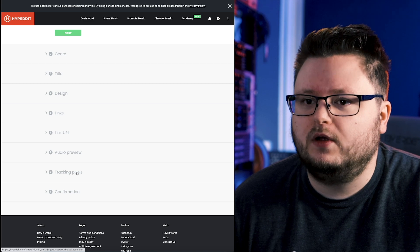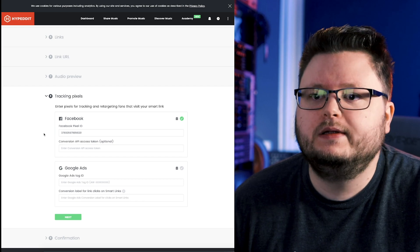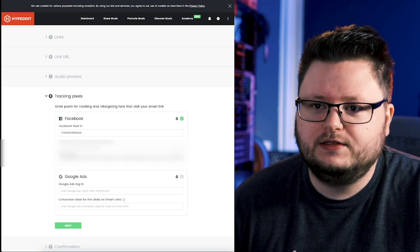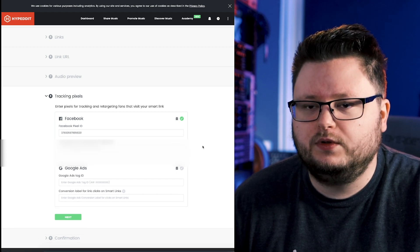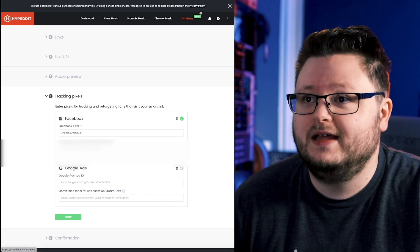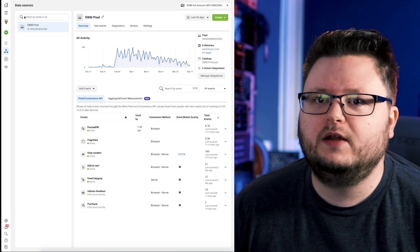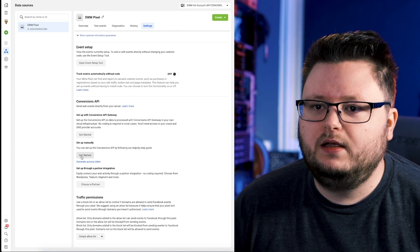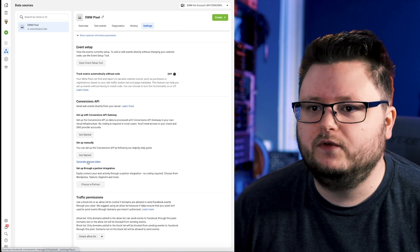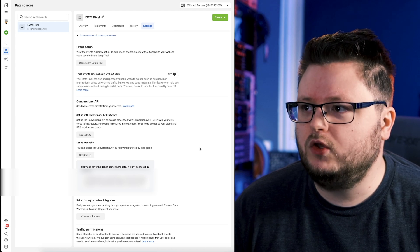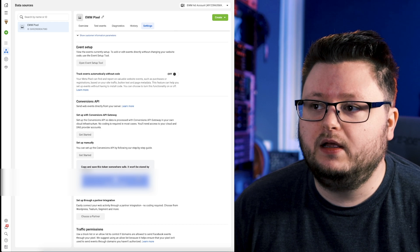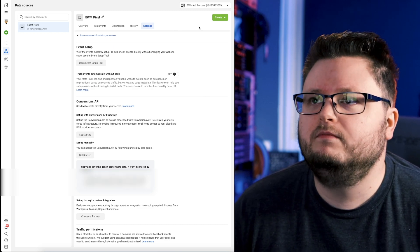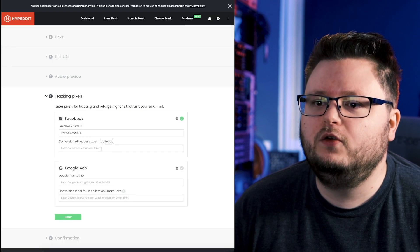I just edited one of my smart links — I'm using this one because I don't have Conversion API installed on it yet. If I go to Tracking Pixels, this is your normal browser-based cookie pixel. But there's also this Conversion API Access Token field. You go over to your Ads Manager, into Events Manager, then Settings, scroll down to Conversion API, and click 'Set up manually' then 'Generate access token.' It gives you a code that you have to be very careful not to share with anyone — Facebook won't store it for you. Then you go back to Hypedit and paste that token in there.